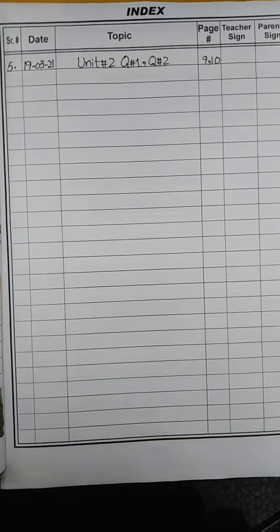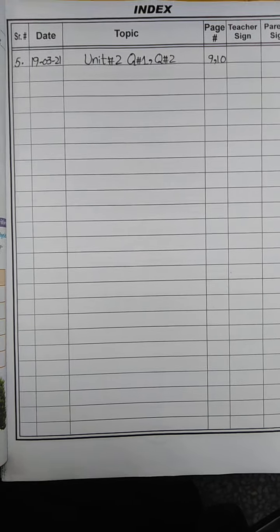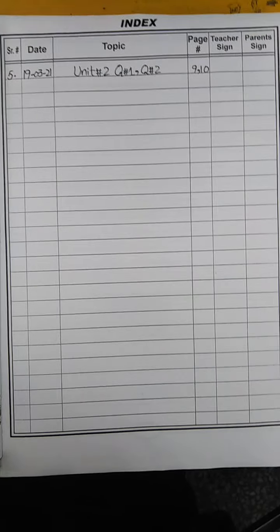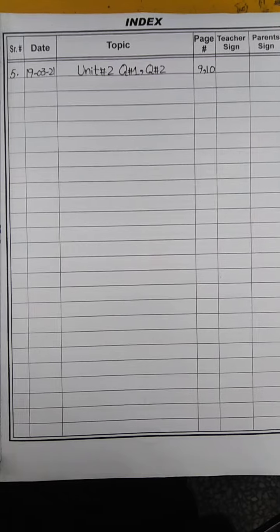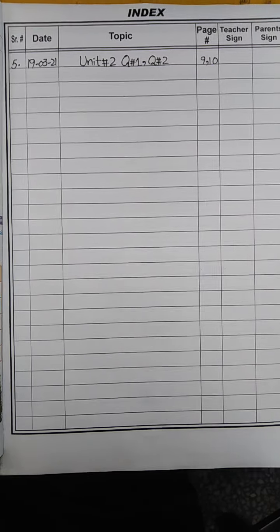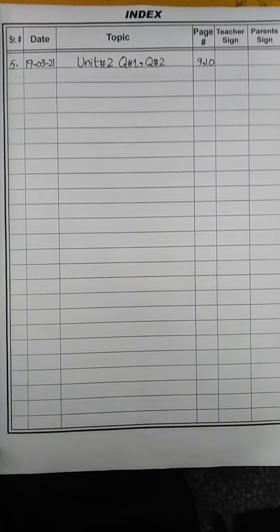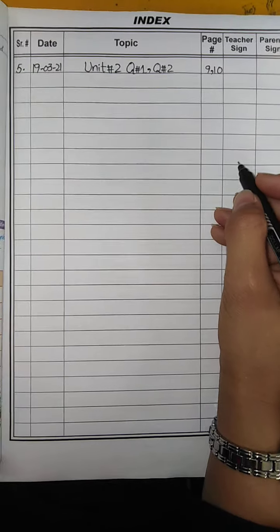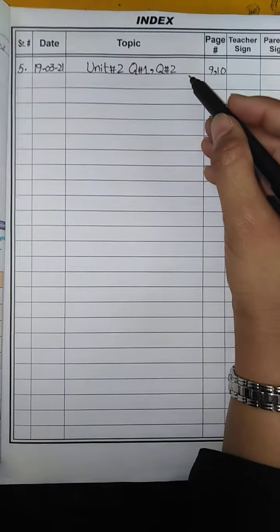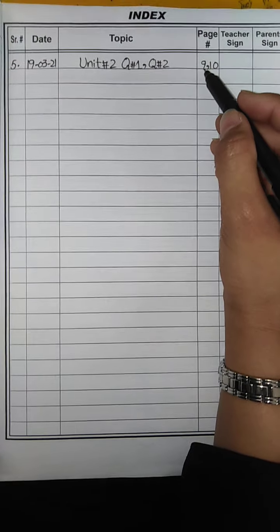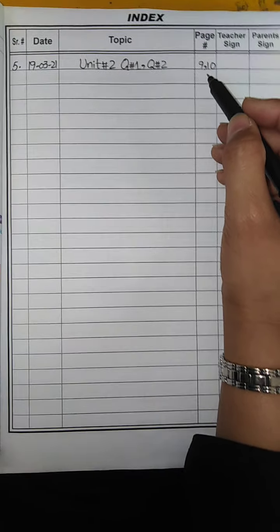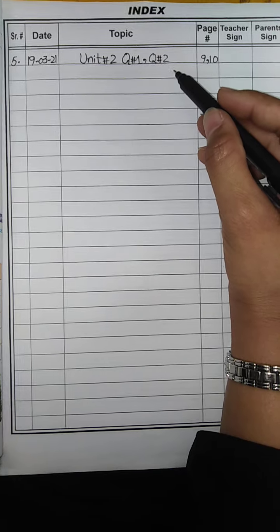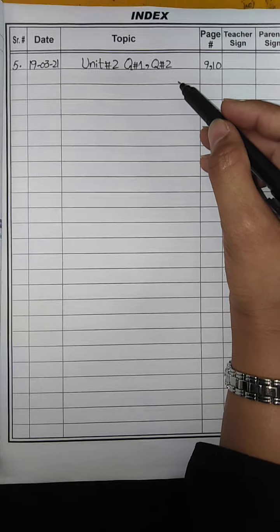Assalamualaikum class, I hope you're fine at home. Today we will write our next question and answer. I hope you will remember the last one, the previous ones. Today we will write question numbers 3, 4 and 5.